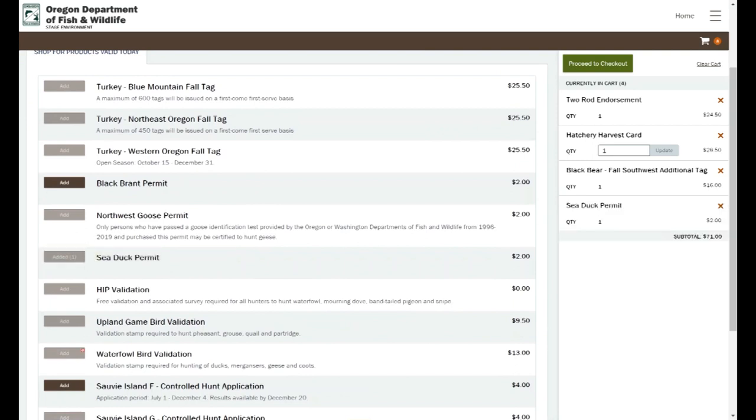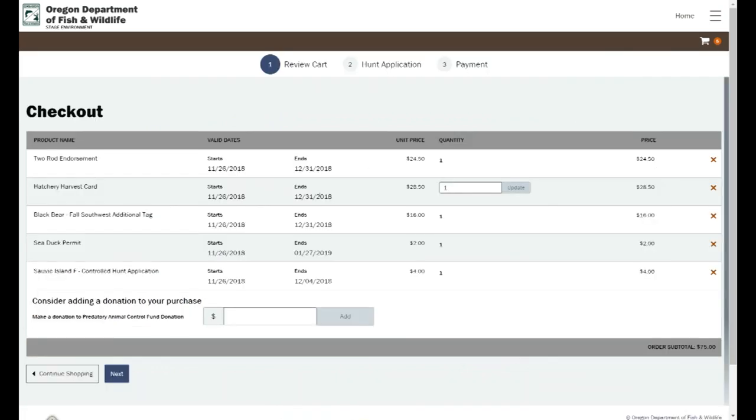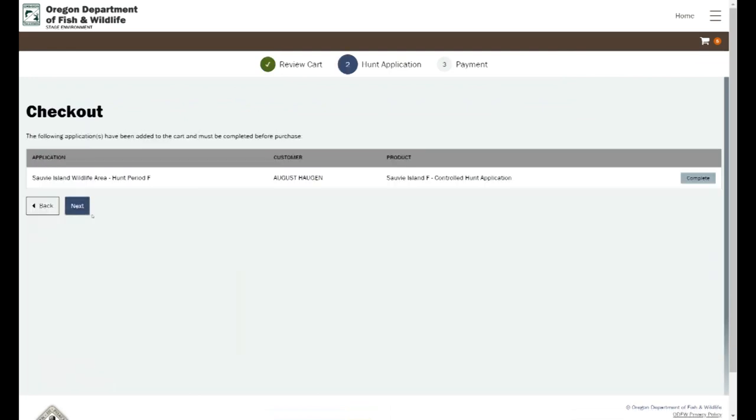Now I can look at my checkout here and it gives me a list of products that I picked up. I can go into the application there for the Salve Island Wildlife Area, the hunt period F.